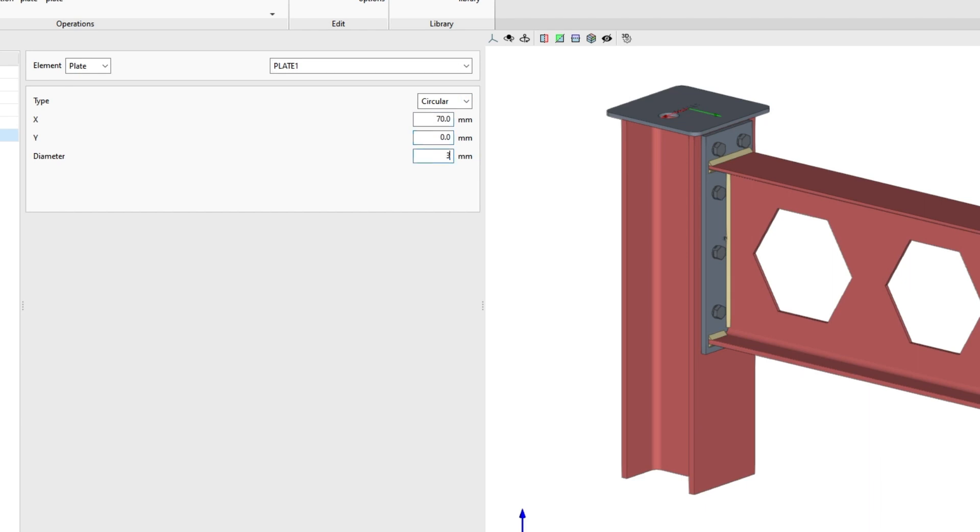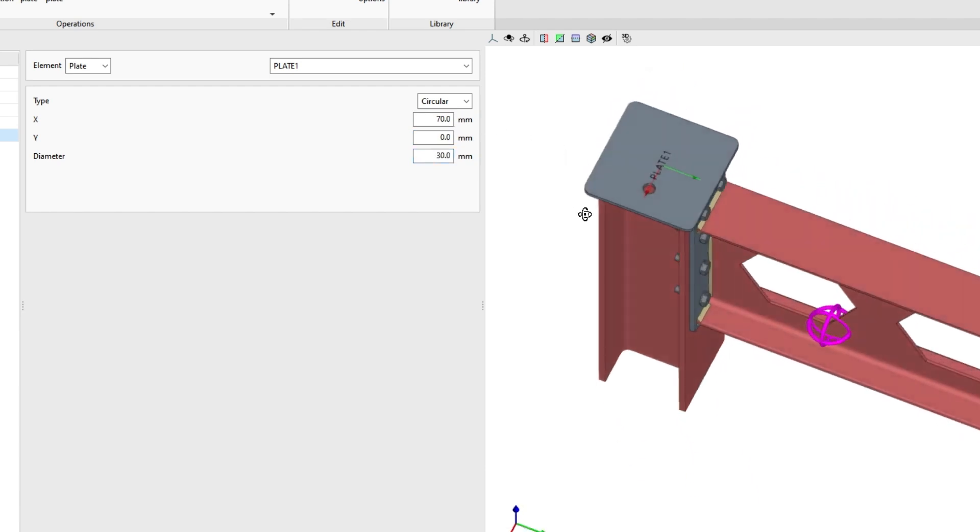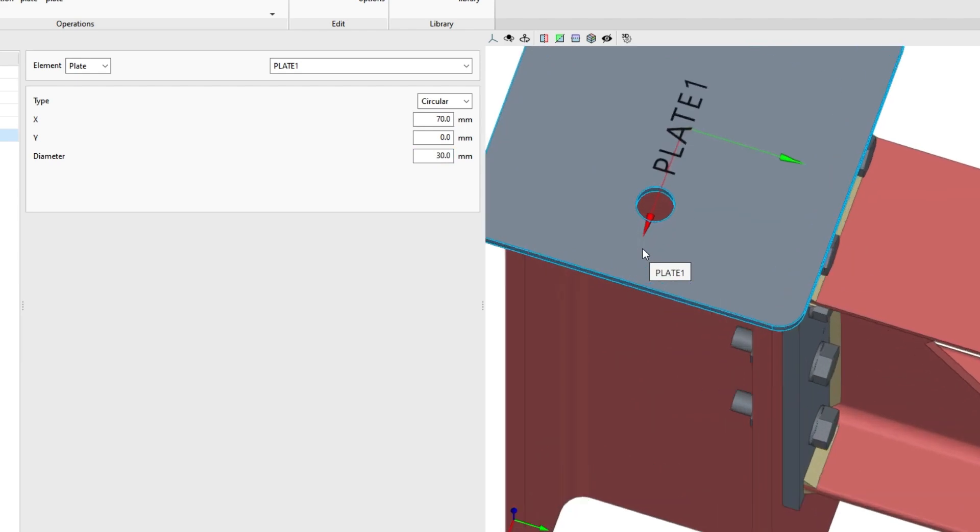In the viewer on the right, we can see the result of the operations.